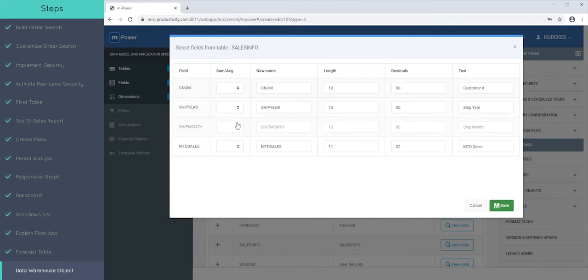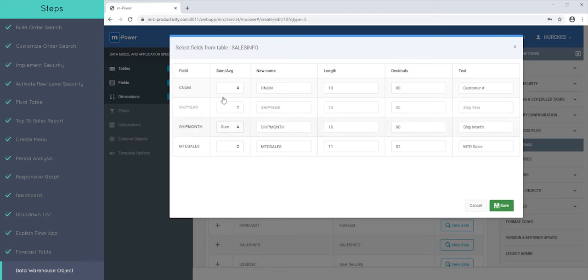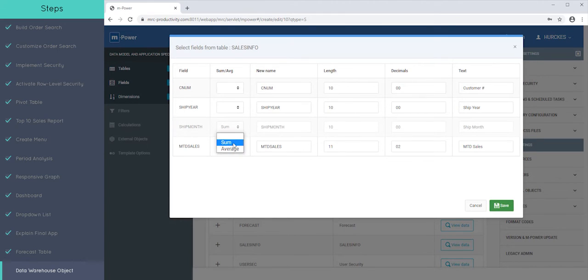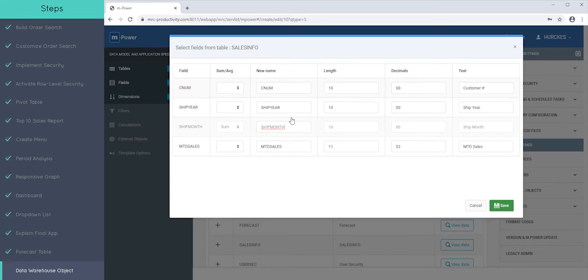So, in our case here, because we're aggregating this Month-to-Date Sales, we'll say we want it to Sum it instead of Averaging it, which would be the other option. And since this is going to be a new field in the dictionary, we're going to give it a new name with a new length.